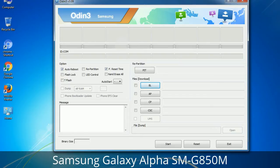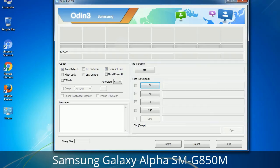Please be very careful while using Odin. Especially with the Re-Partition option — you need to select the right PIT file. If you do not have the right .PIT file, do not check Re-Partition as it may break your phone. You need to select the right file against each button — click the button, browse, and select the appropriate file. These files are usually found inside a firmware zip package. If used carefully and in the right way, Odin is a very handy tool.